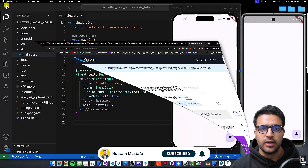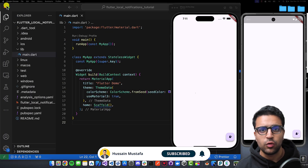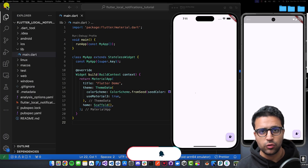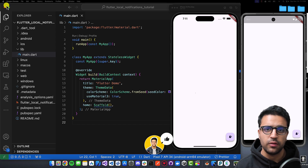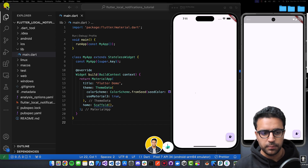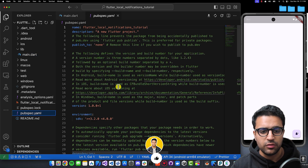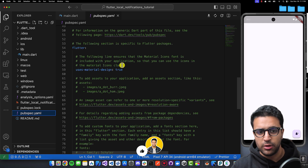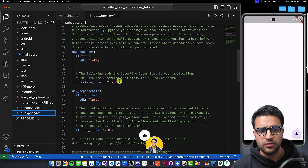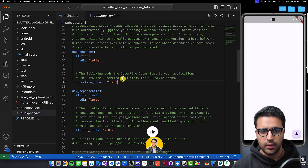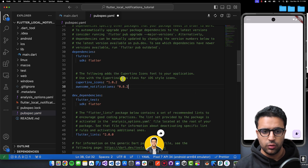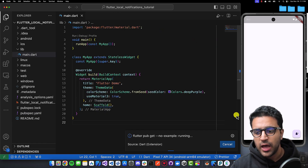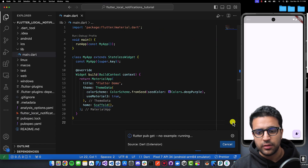To get started, come to pub.dev and then copy this dependency. As a side note, links to all of the resources used within this video as well as a link to the source code can be found in the video description. Now that we have the dependency copied, come to pubspec.yaml and paste this under the dependency section. Once this is done, let Flutter pub get do its magic.